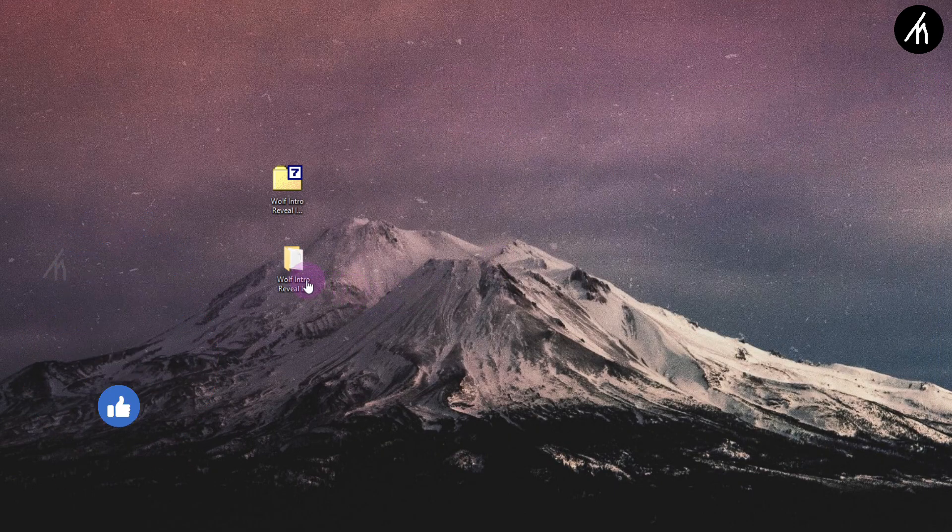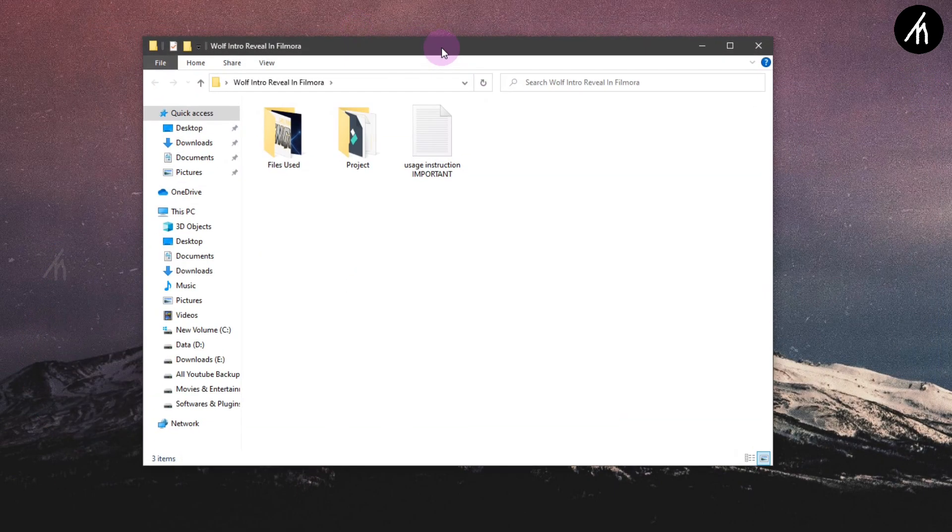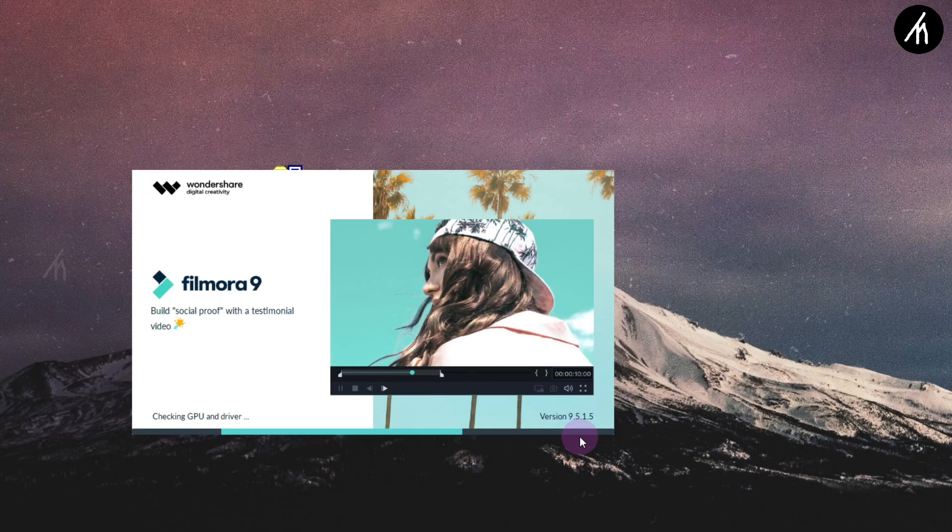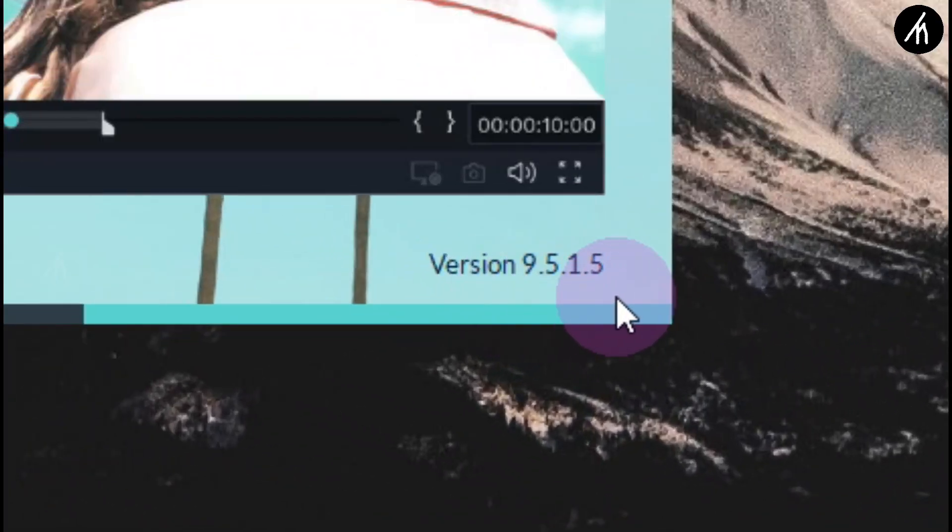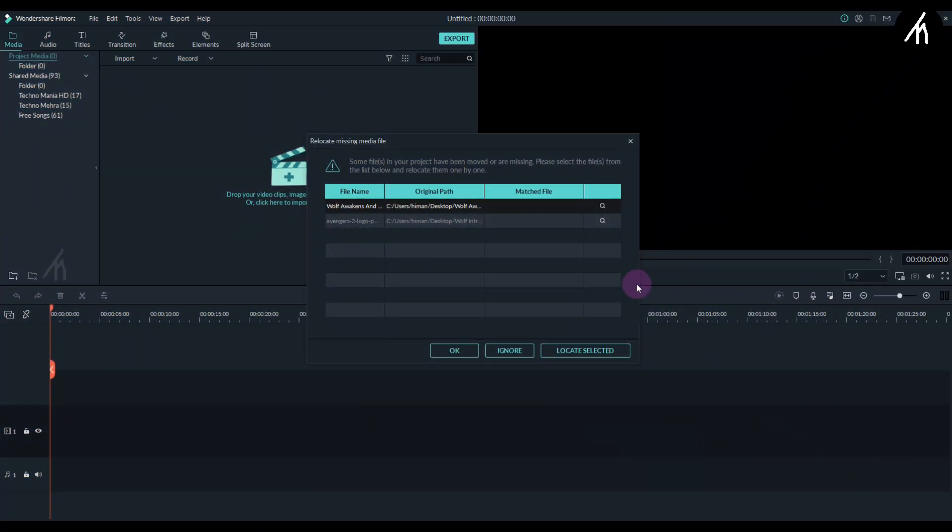Once the file is extracted, open the folder and then go inside the projects folder and click on this fourth intro project. Now it will open your Filmora. Remember, this project only supports Filmora 9.5 and above, so update if you haven't until now. Once your Filmora opens, it will ask you to locate the files.